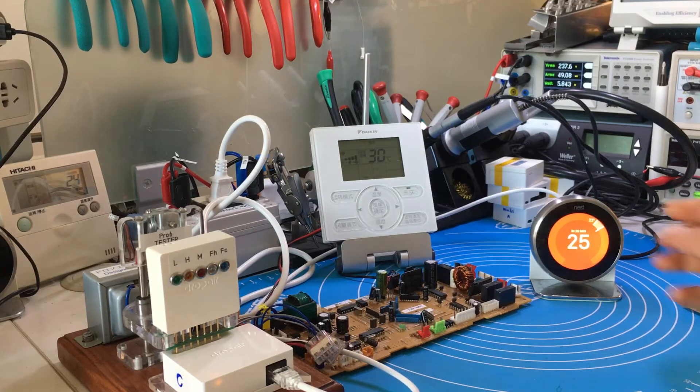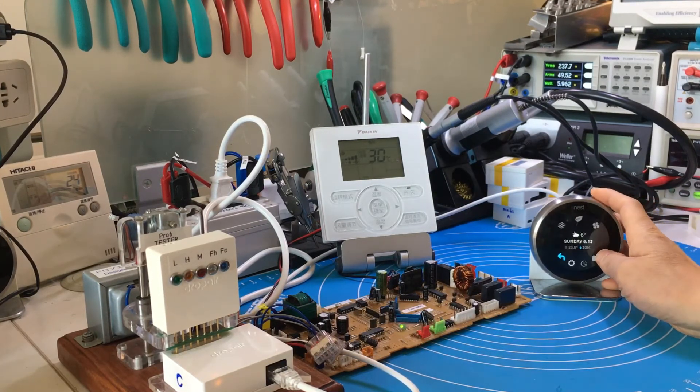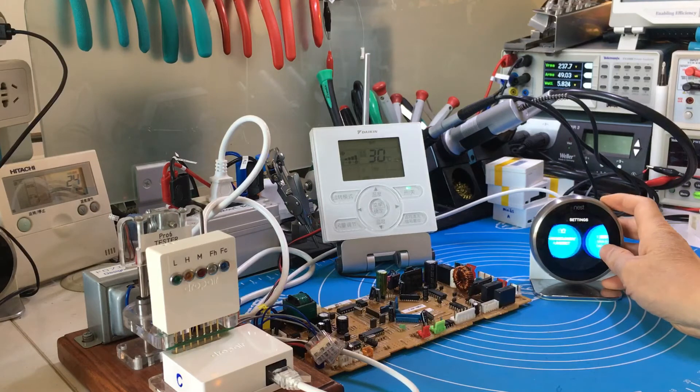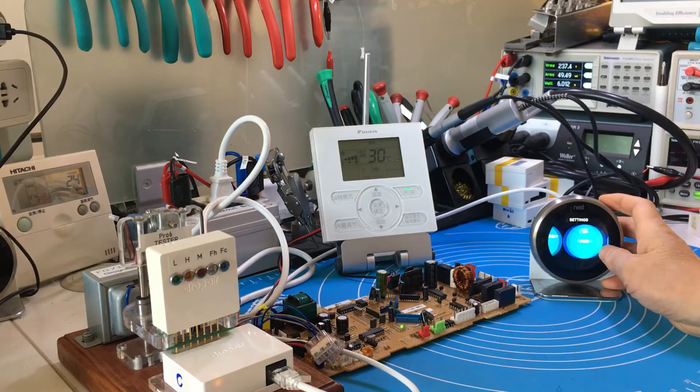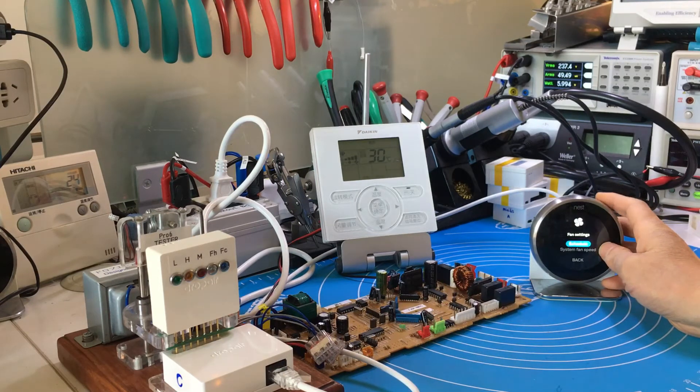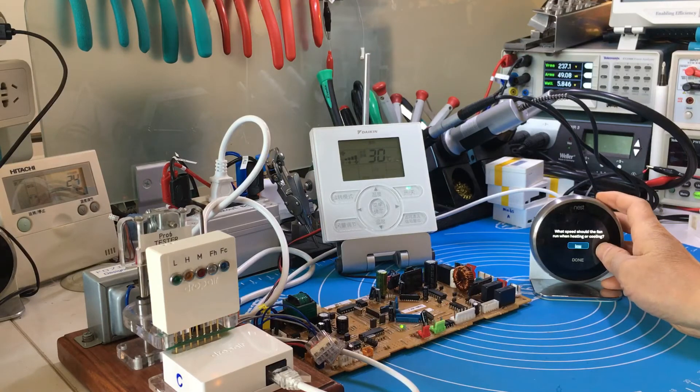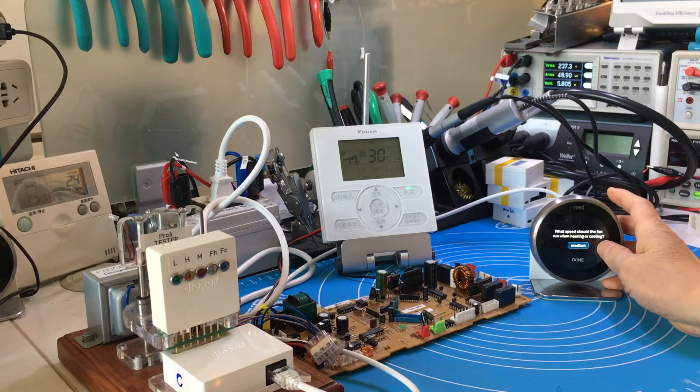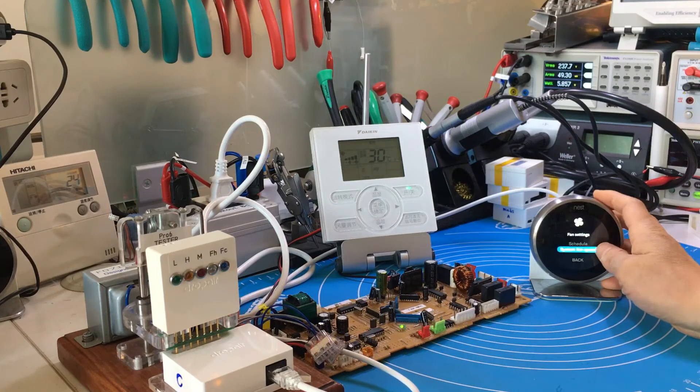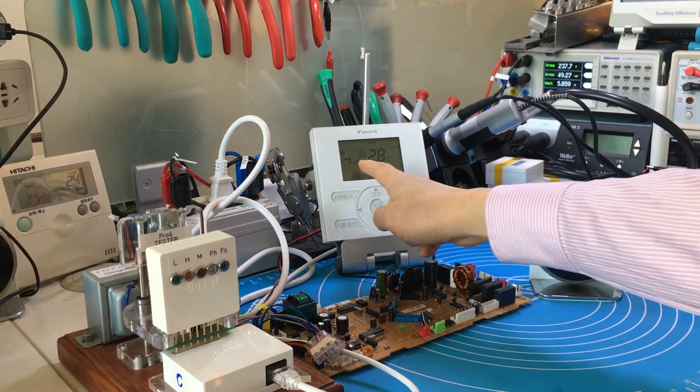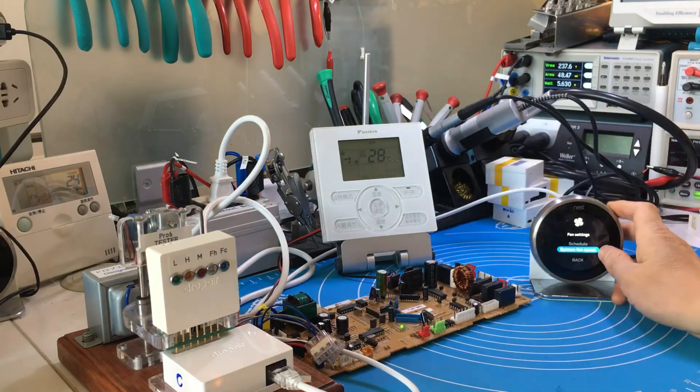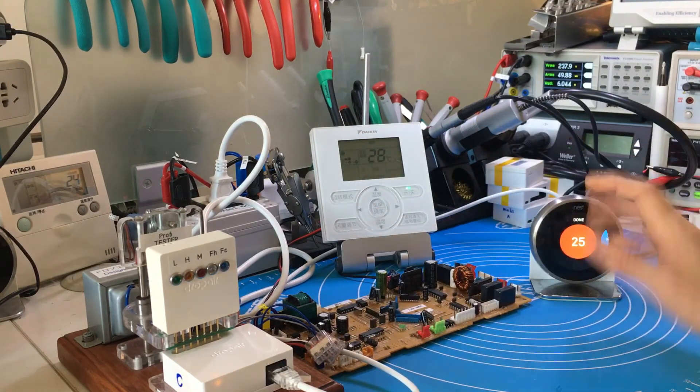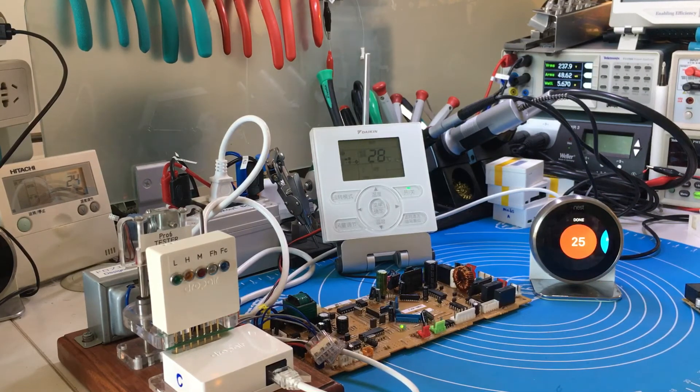We can also adjust the fan speed manually. We just change the system fan speed to medium. The original thermostat changes to medium too. The feedback is much faster than before.